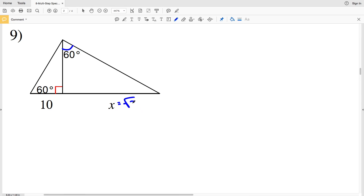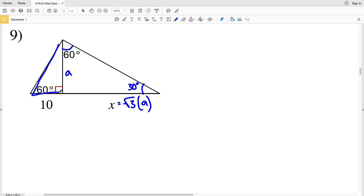For number 9, x is across from 60°, so x is going to be √3 times some variable — let's use a again. So √3·a = x, which means across from 30° is simply a. We'll use the triangle on the left to solve for a and then plug in for x. Notice that triangle on the left is also a 30-60-90: across from 30° is 1 and across from 60° is √3.